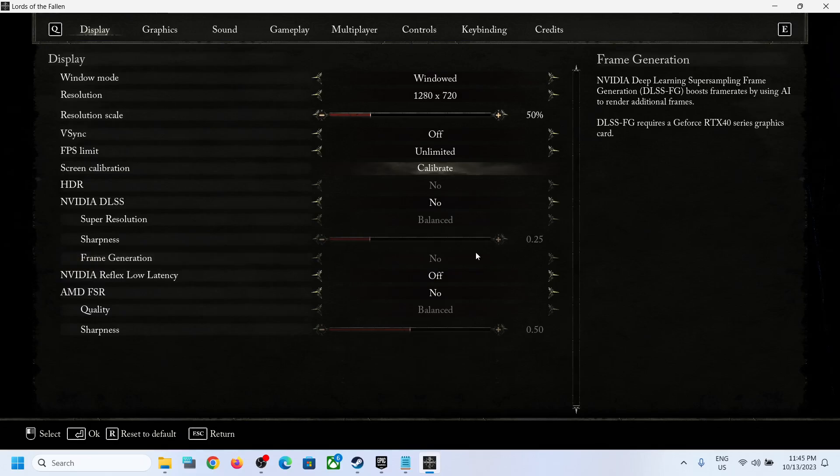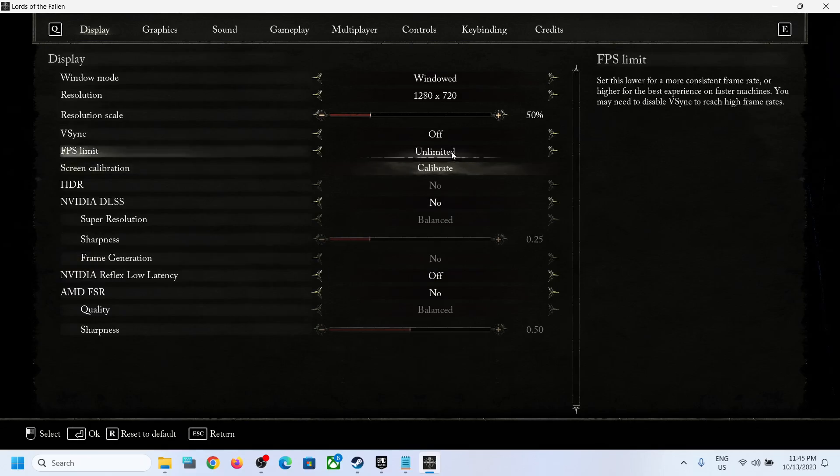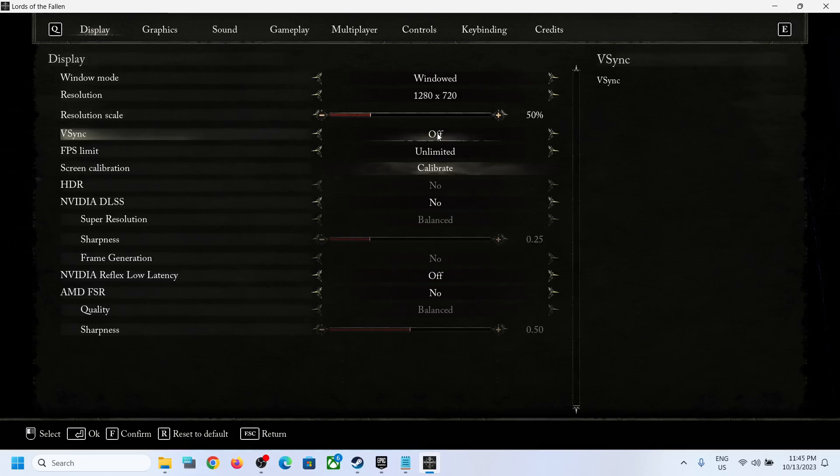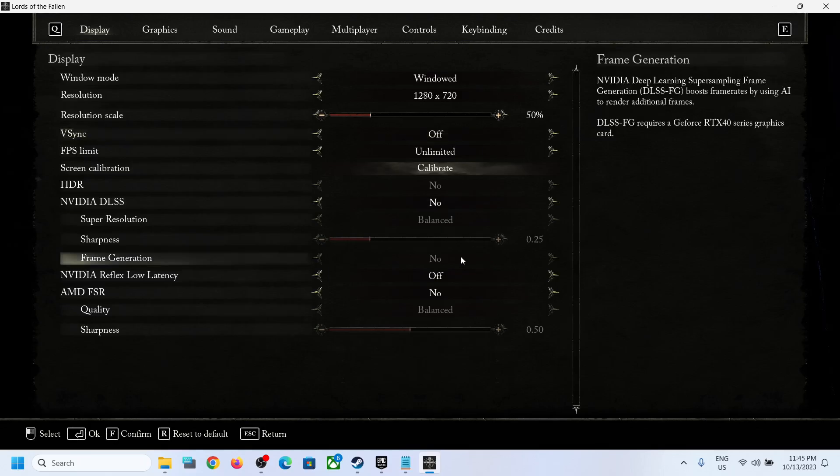Once you select no, now you should be able to enable or disable vSync. This should be highlighted, so if you want to enable it you can turn it on, if you want to disable it you can turn it off. And once you enable or disable the vSync, if you want to enable the frame generation, you can enable the frame generation.